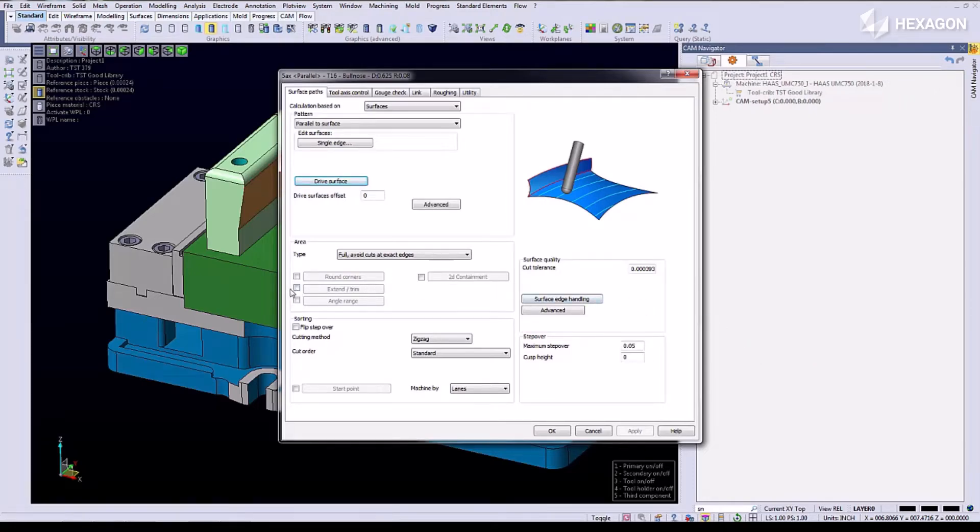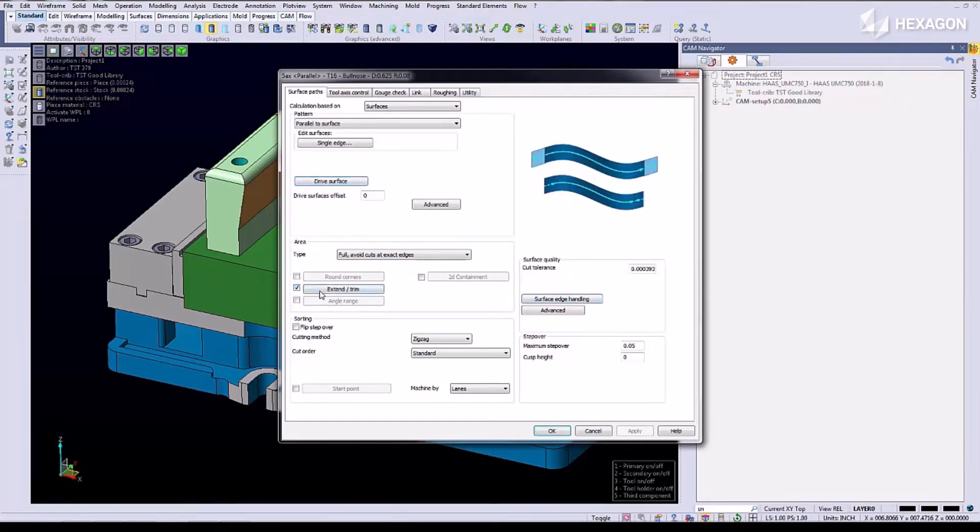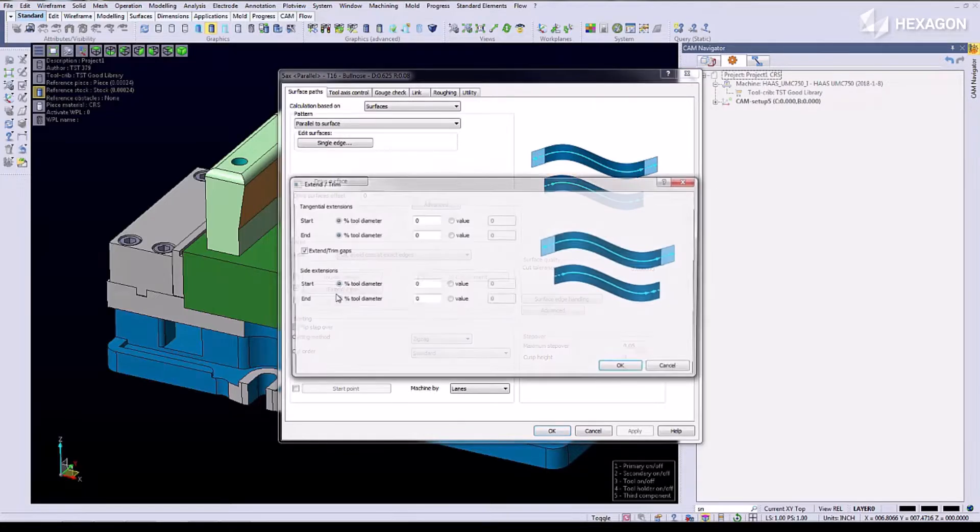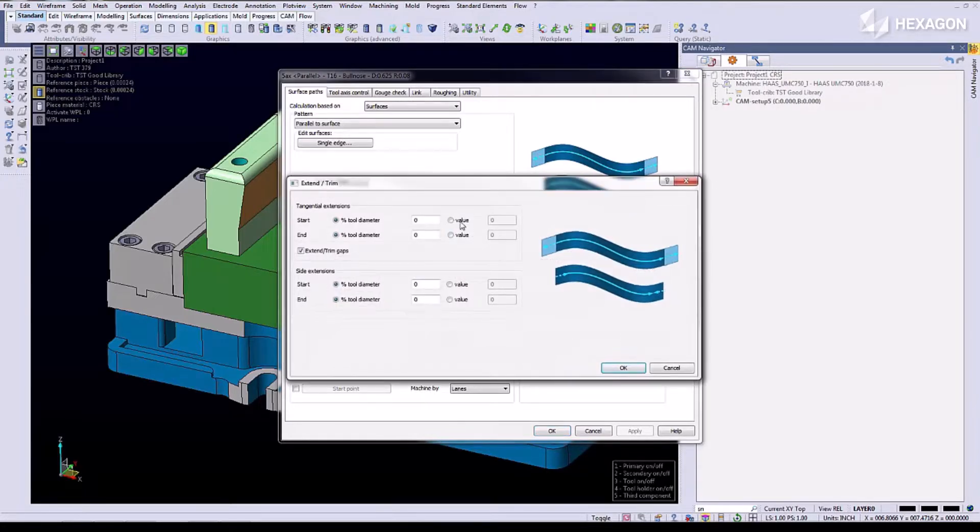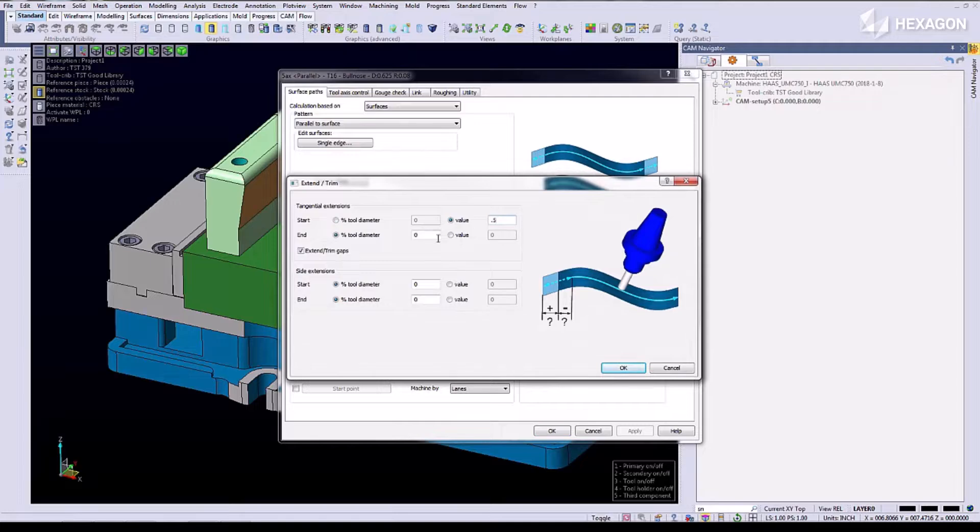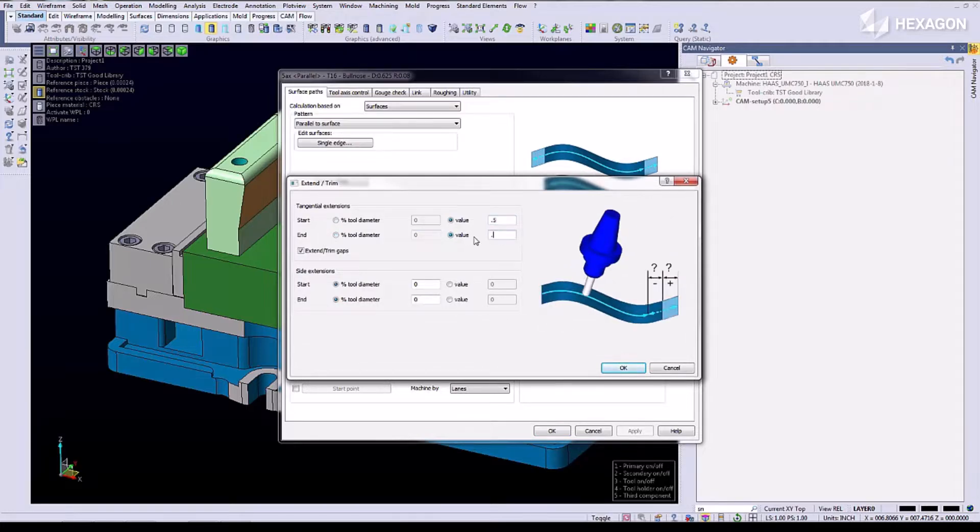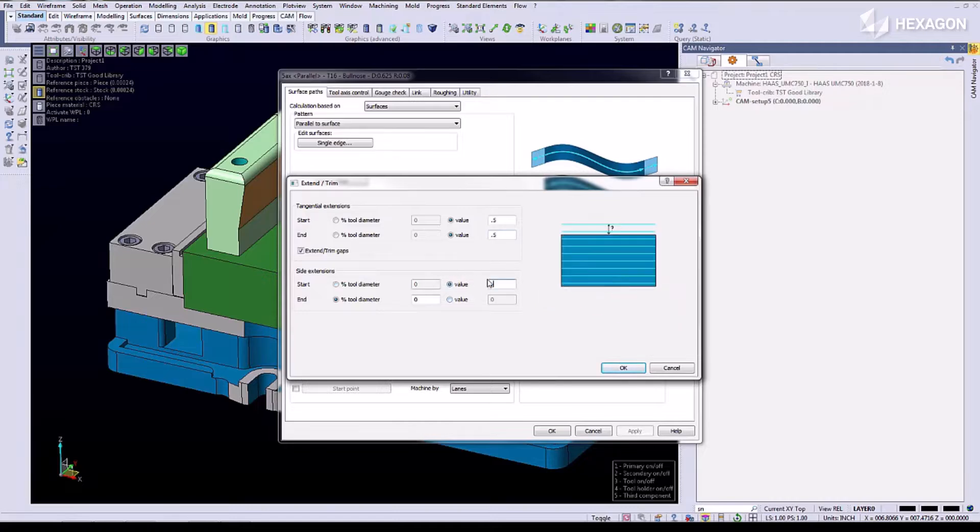Now we're going to add some extensions into the program. We're going to extend the lead in and lead out by a half inch, and we're going to extend the upper side of the program by a quarter of an inch.